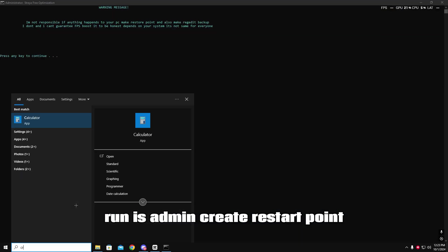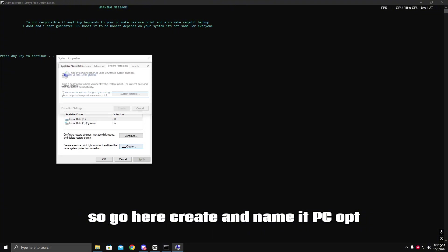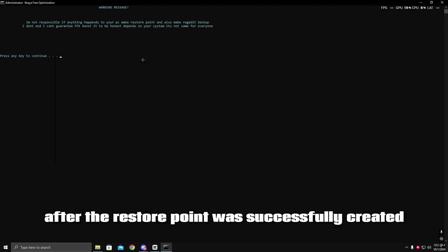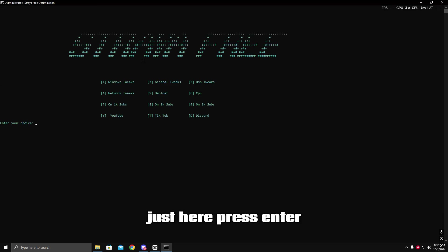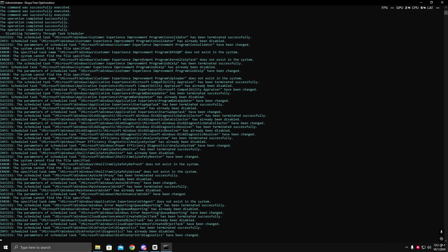Create a restore point before doing anything — that's important. Go here, click create, and name it 'PC Opti'. After the restore point is successfully created, press Enter. If you want to do Windows tweaks, press 1 and Enter.